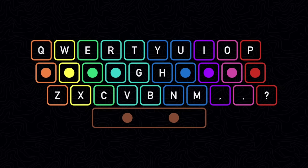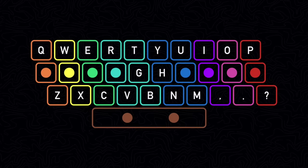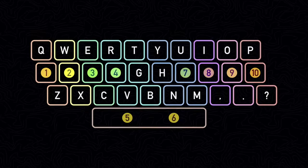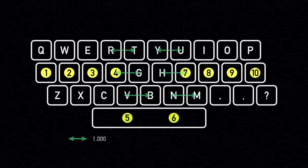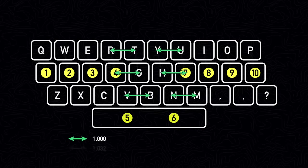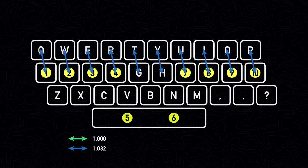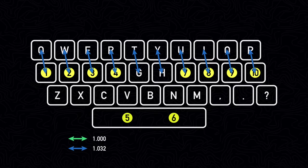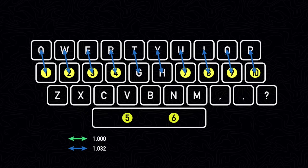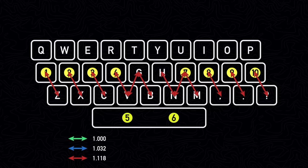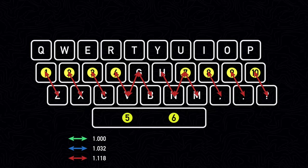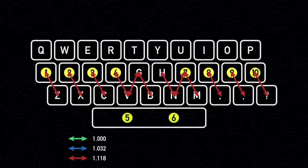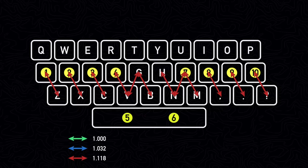By following these rules, we can calculate how far each finger has to travel for any given letter pairing. If we assume that the distance from one key to the key left or right of it is 1, then the distance from a key in the middle row to a key in the top row is approximately 1.032. Notice that the bottom row is slightly more offset than the top row, which means that the distance to the bottom row will be slightly further at approximately 1.118. This is common among many keyboards, but not all keyboards, so your keyboard might look slightly different.